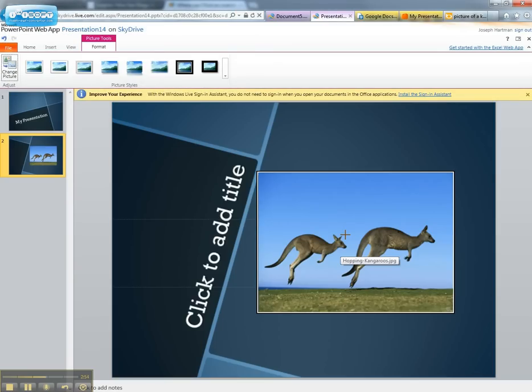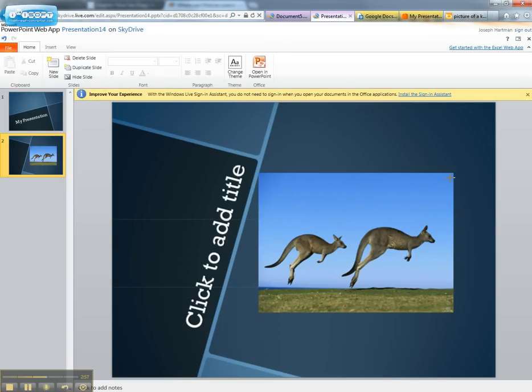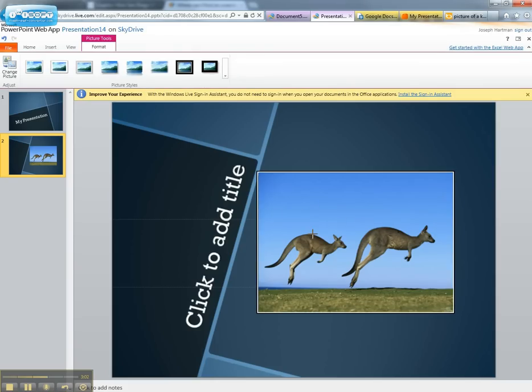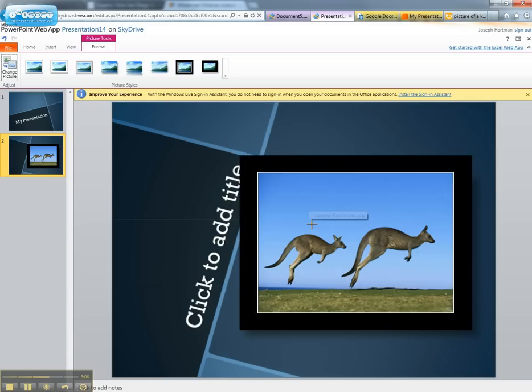Alright. Let me just go ahead and resize this. Oh, I can't. Move it? No. Can't move it either. Oh look, I can put a border around it. Awesome.